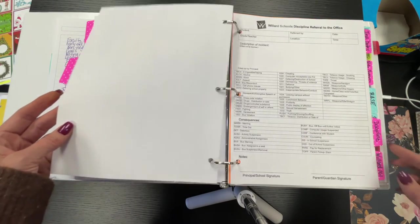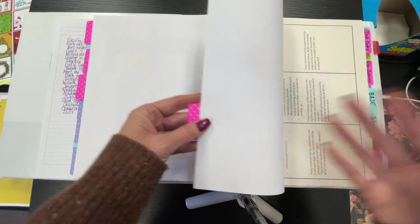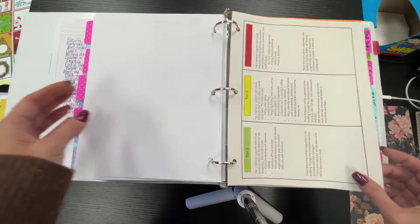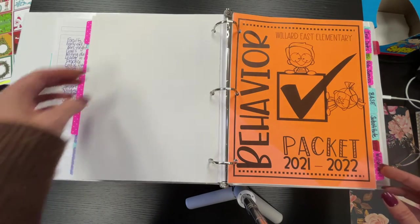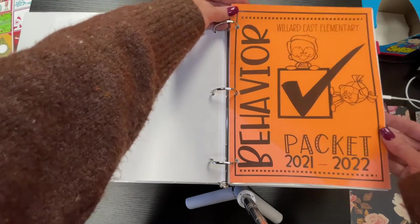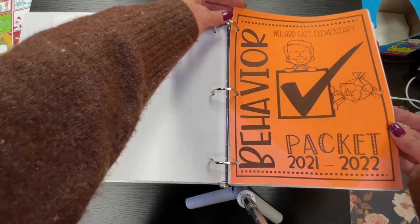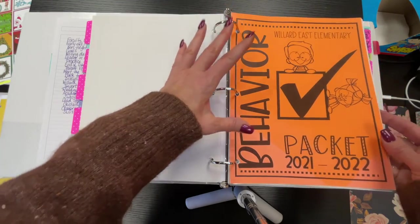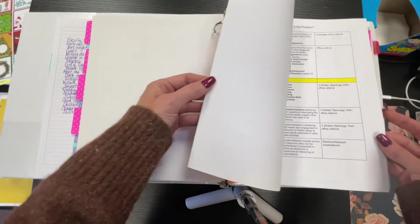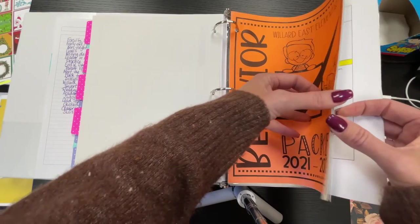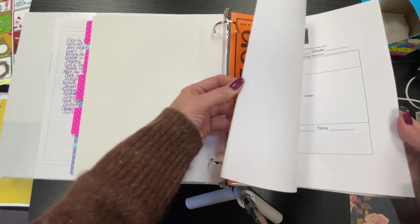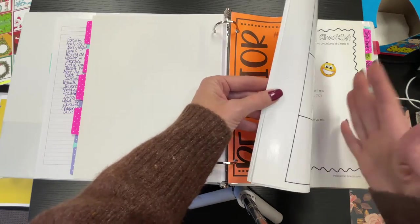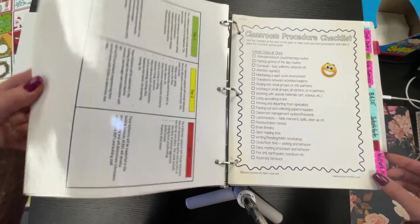Discipline referral is a digital document. TIERS is a digital document. We go over behavior. This is the behavior packet so that the new principal will know this is what these teachers are used to. This is just a packet of information with everything included that we talk about and they can have that.